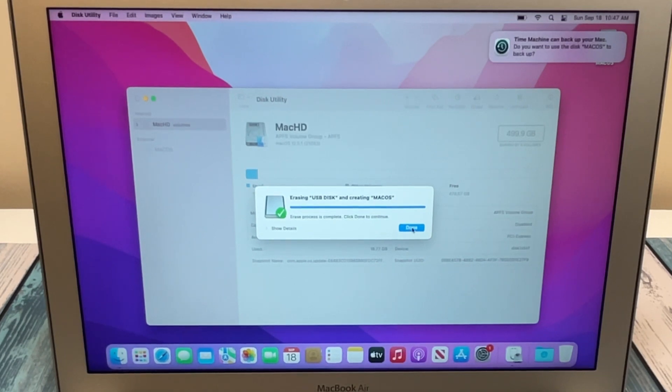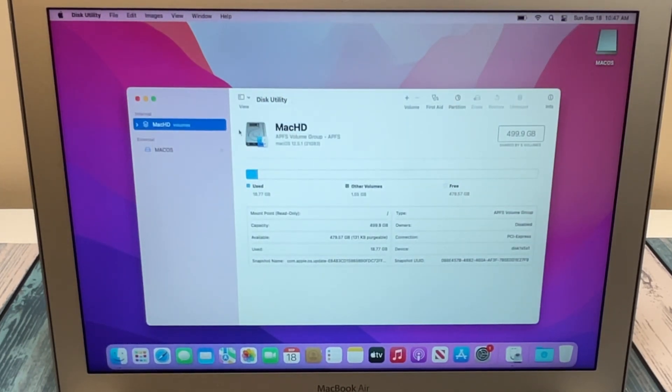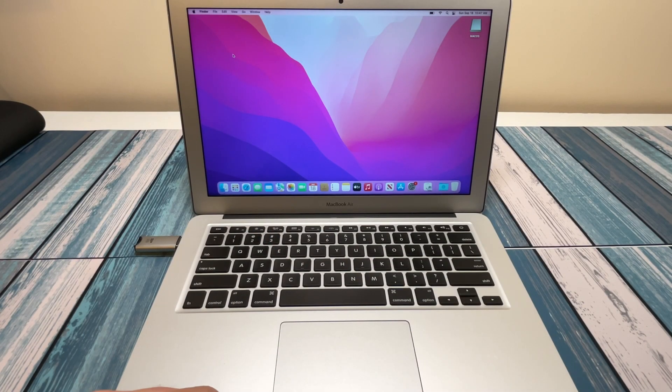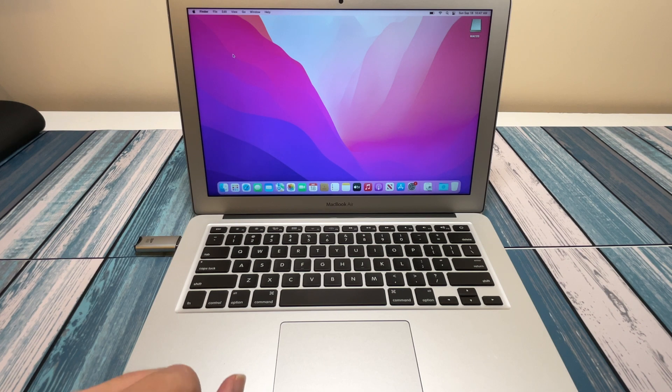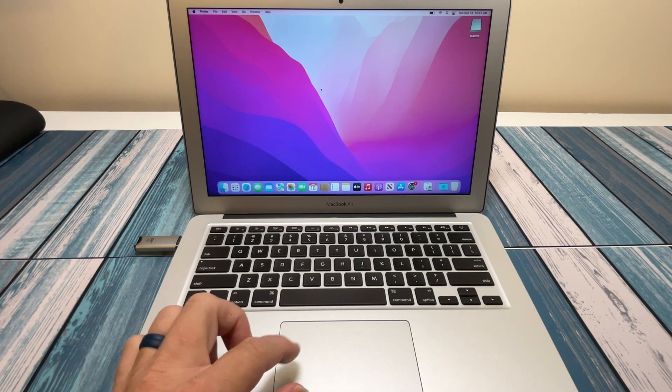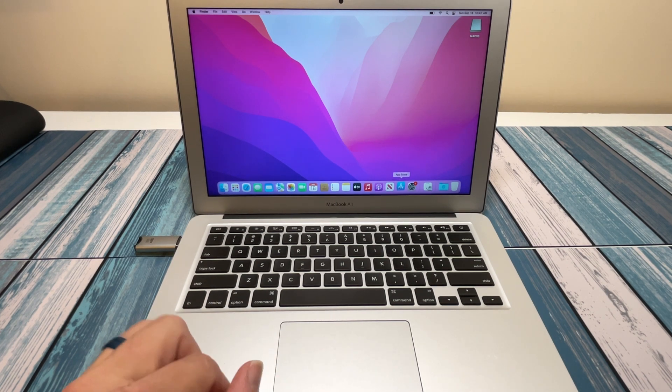Now that's complete. We can ignore the recommendation about Time Machine and we are done with Disk Utility. The next thing we need to do is download the actual installer. So we're going to go into the App Store here.